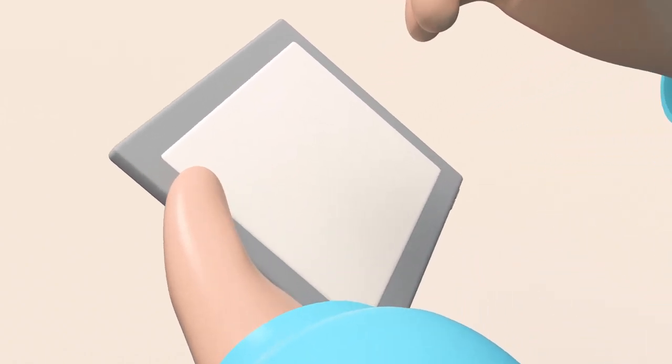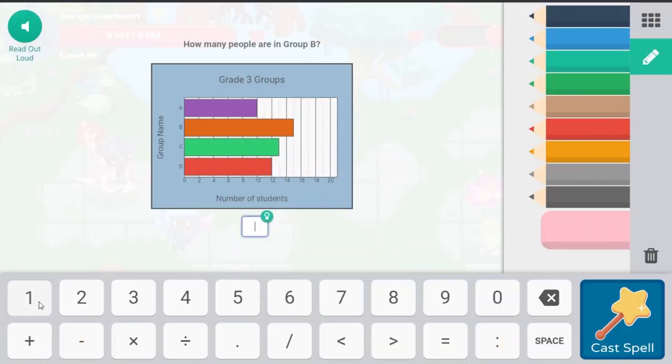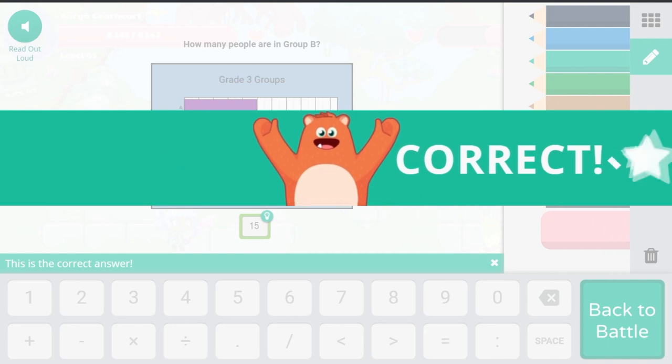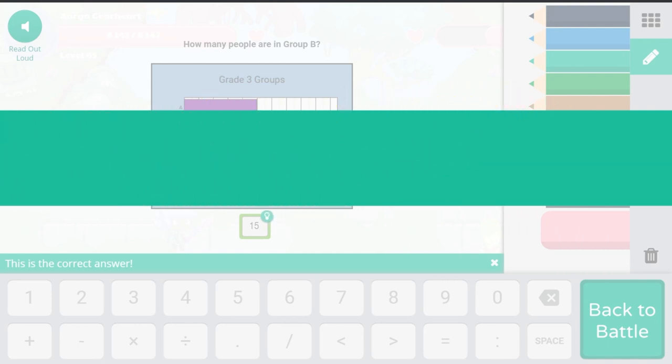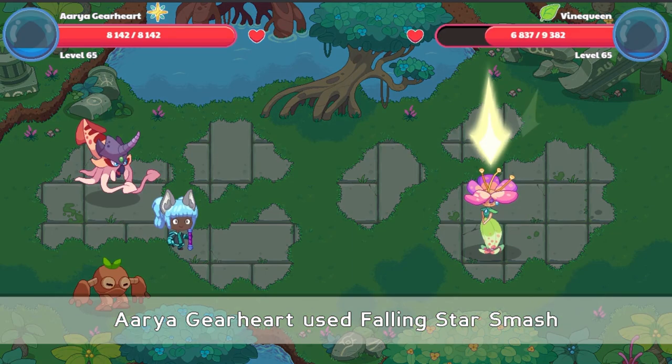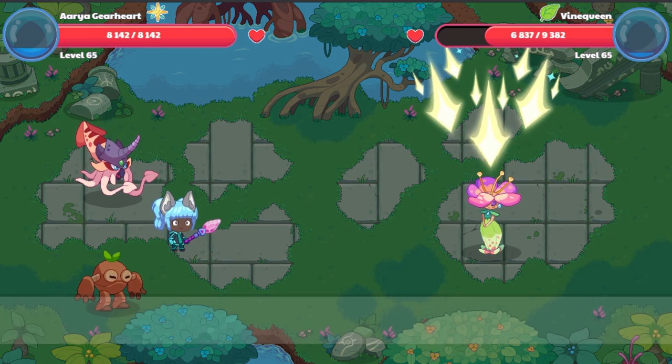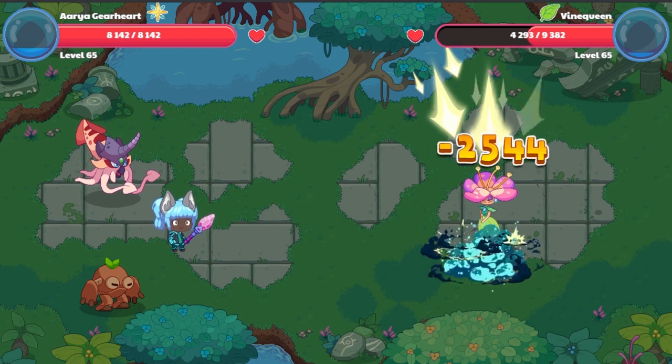Every student who starts playing Prodigy math game goes through an initial placement test as they play the game. This appears as gameplay, so most of the time students don't know they're being tested.